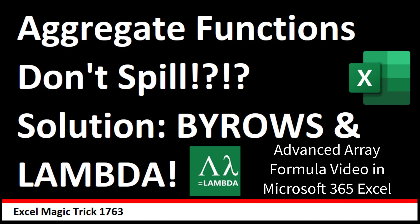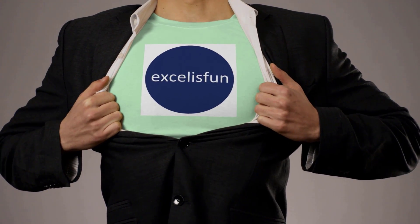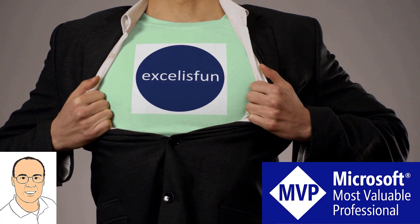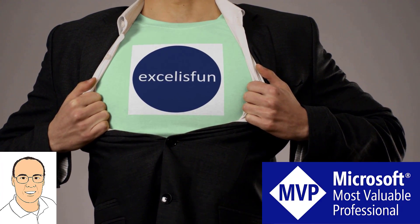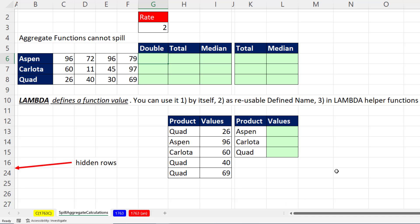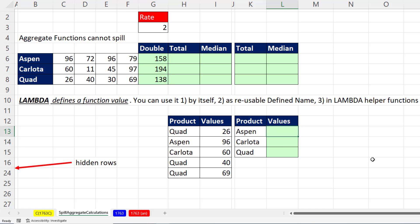This is going to be an advanced array formula video that works in Microsoft 365. When you create array formulas in Microsoft 365, you're allowed to select a column and multiply those three values by a single value. Because there's an operator, and on this side there's multiple items, the calculation engine knows to spill the results.